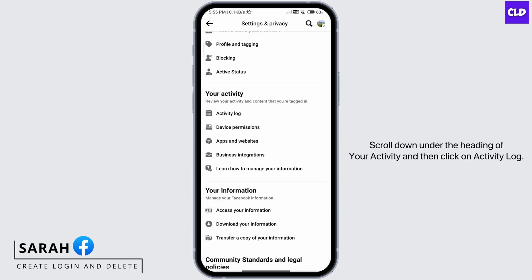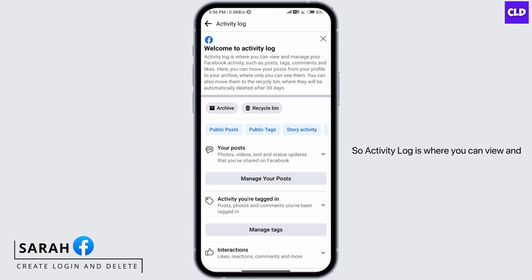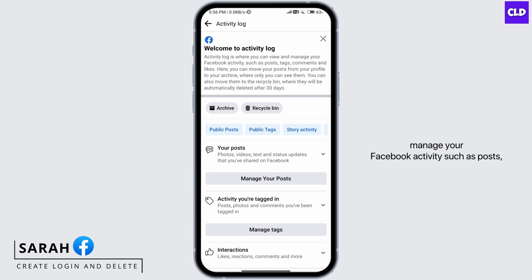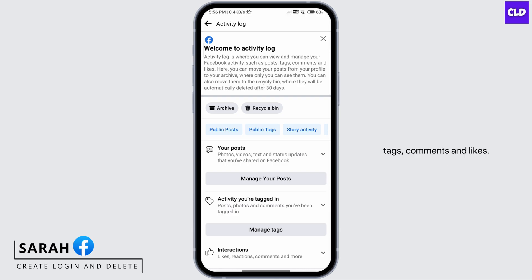Scroll down under the heading of Your Activity and then click on Activity Log. Activity Log is where you can view and manage your Facebook activity such as posts, tags, comments, and likes.